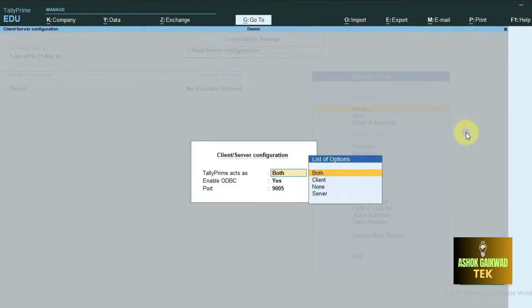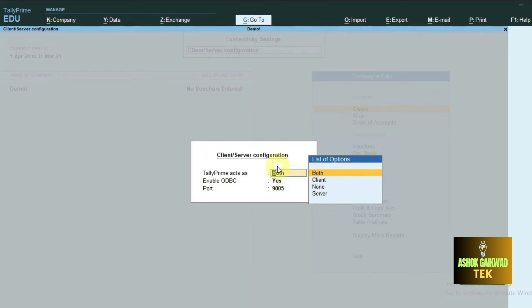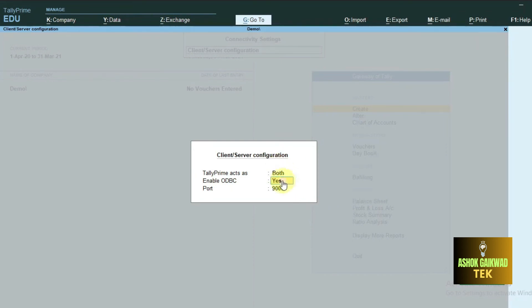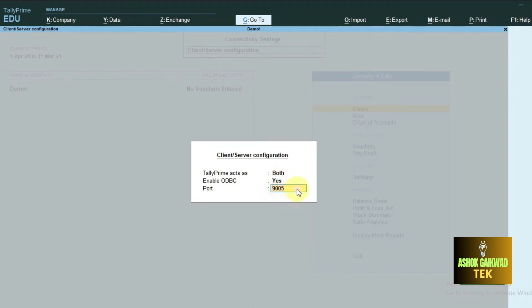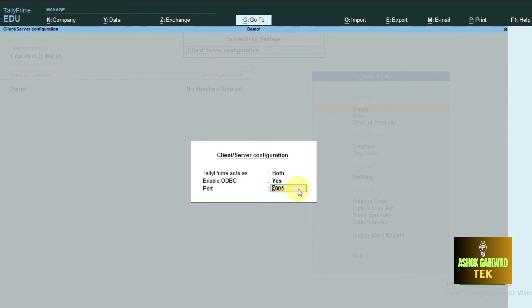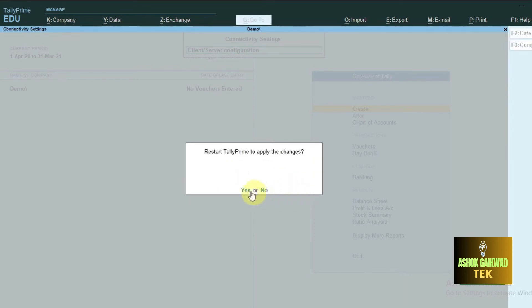Now it is asking for Tally act as a, so here you have to choose the both option. Then you have to select the second option, click the yes button, and then the third option is enter Tally ODBC port. Here you have to enter Tally ODBC port, so I am entering 9005 and then press enter button.